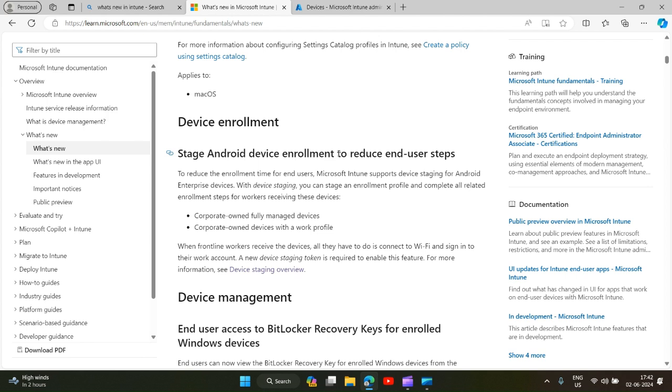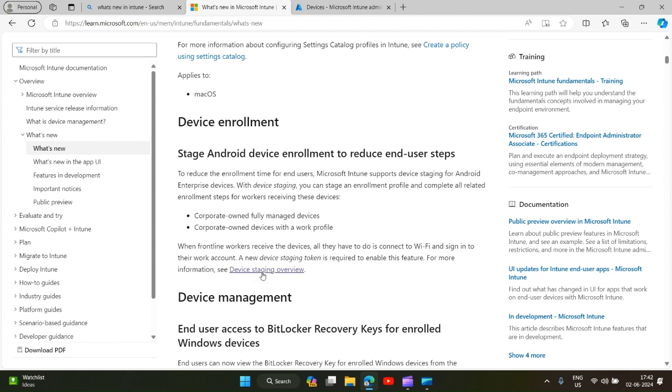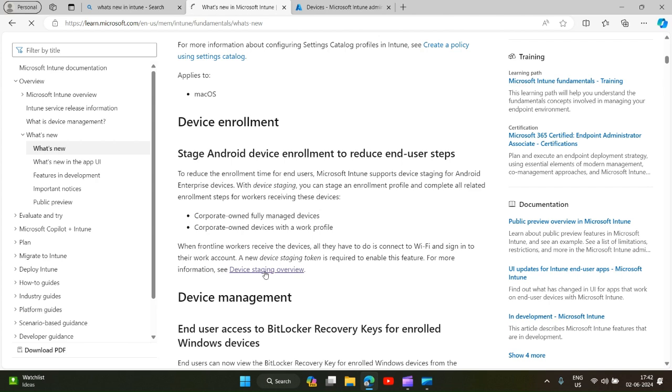This new feature is applicable to corporate owned fully managed device or corporate owned with a work profile. What is new with this feature is the enrollment is staged and when the end-user receives the device they have minimal tasks to perform in order to enroll the device fully. We will see how an admin can configure this setting in Intune admin center and what are the benefits of this.